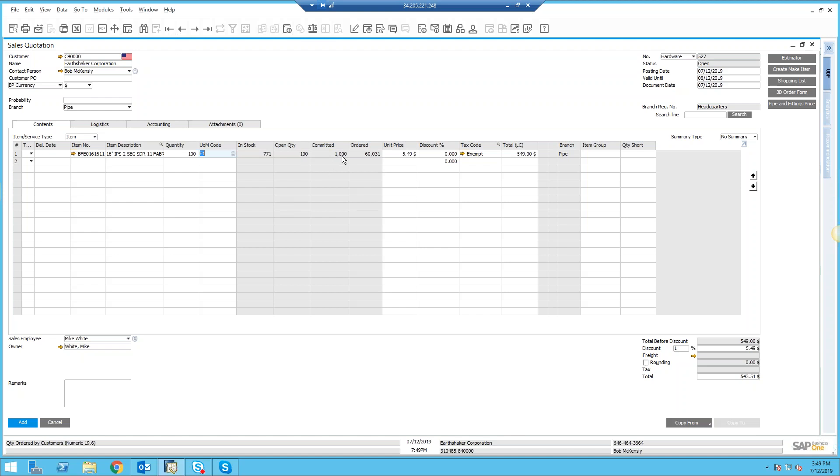This shows me how many I have committed. Now, committed could be if this item is reserved to go into work in process or if it's a finished good—if it's something that I'm selling—how many do I have reserved to existing sales orders. And then finally, how many do I have on order right now but they haven't been received yet.